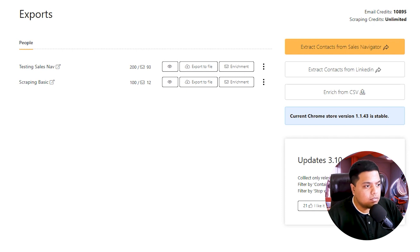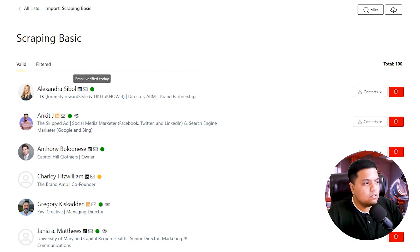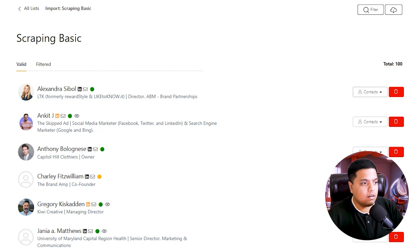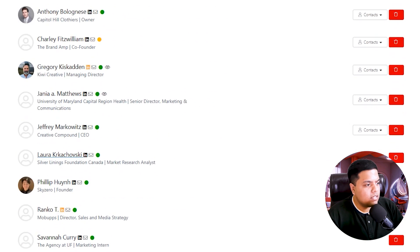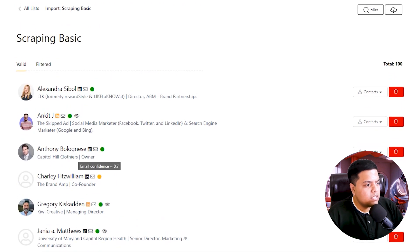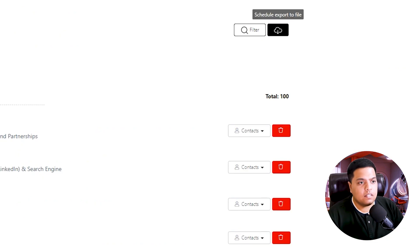Both the basic and Sales Navigator enrichment and scraping are done. Let's look at the basic one first. These are all the LinkedIn accounts we scraped. You can click on a profile to go to their LinkedIn page or view their verified email. The dropdown also shows other contact details like phone numbers or Twitter handles. Most emails are verified — one shows an email confidence of 0.7, which is lower quality, but the majority are solid verified emails.